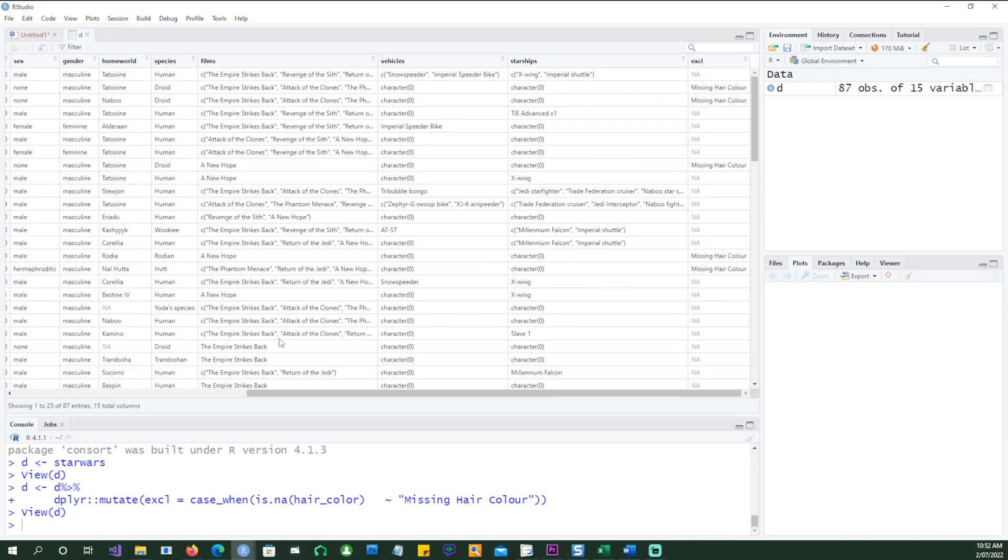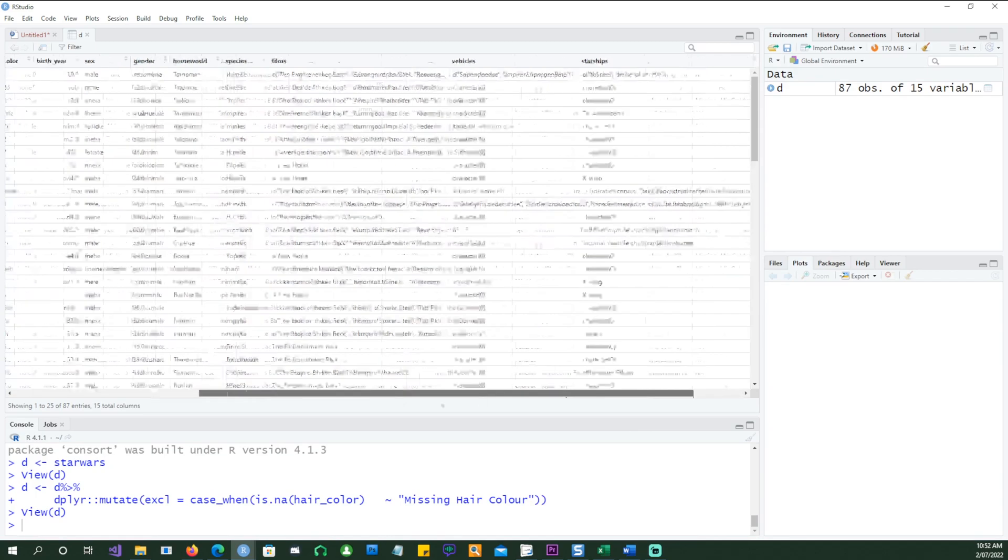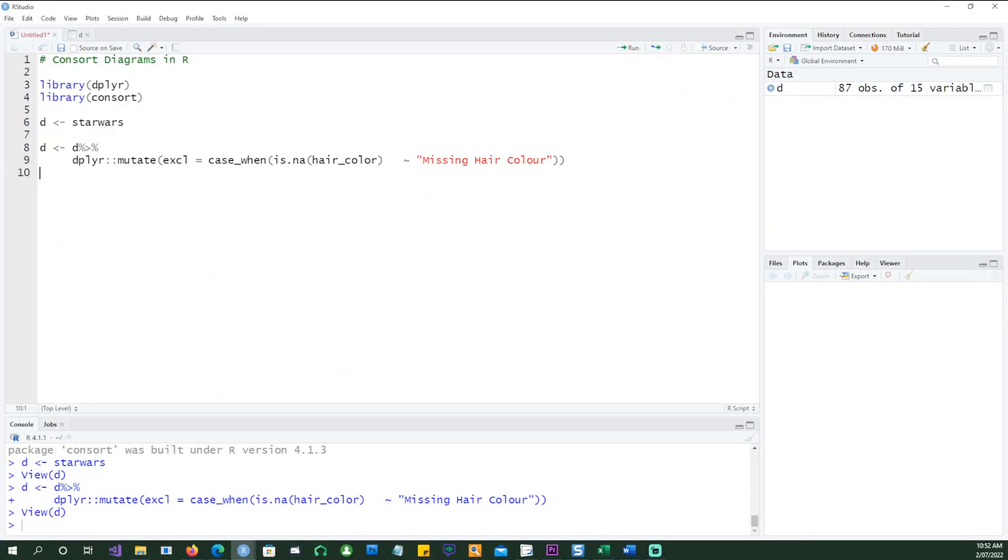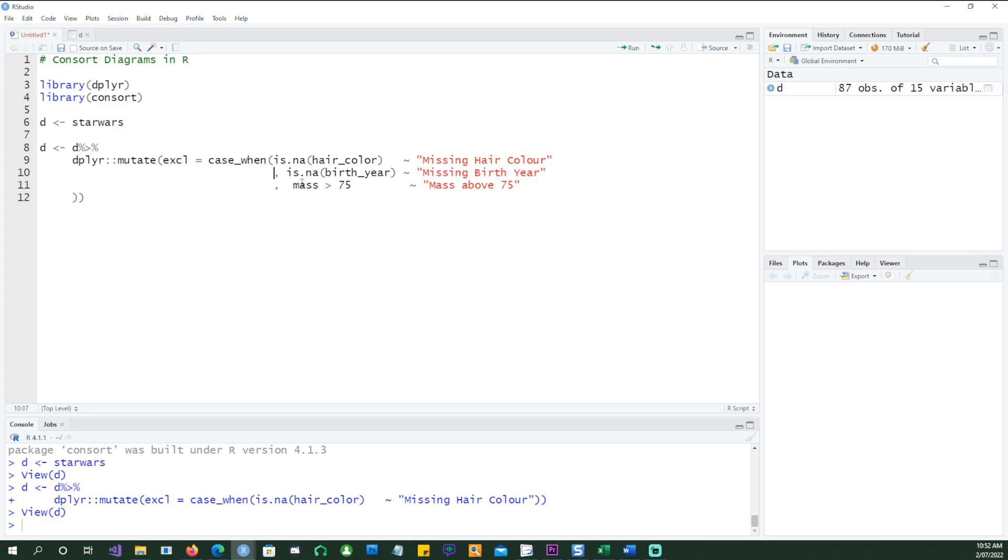If I run this simple statement, I would end up with another column in there, EXCL, and then wherever there was missing hair color, I've got a label called missing hair color. So let's expand this bit further and I want to add more criteria into that.